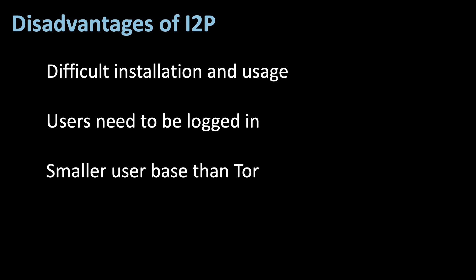Next, users have to be logged in, in order for the peer-to-peer system to work. This is similar to Tor, as you also have to have running exit nodes and bridges all the time.